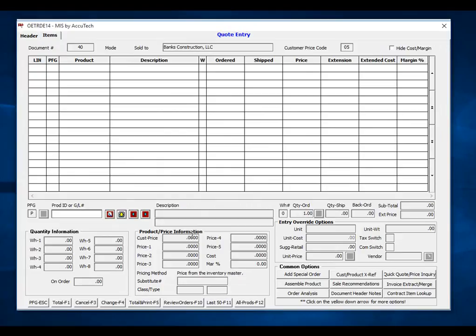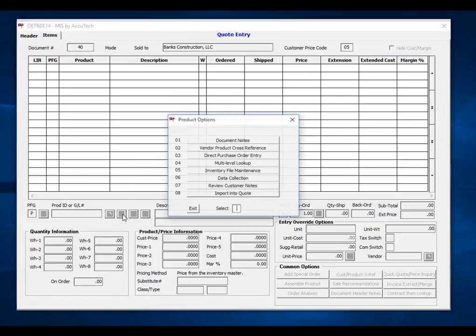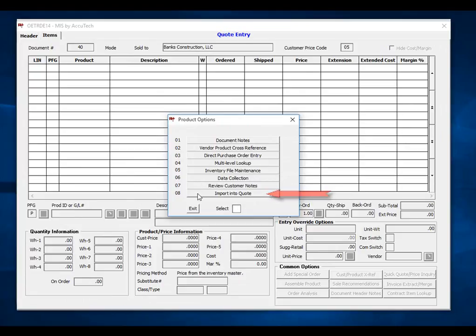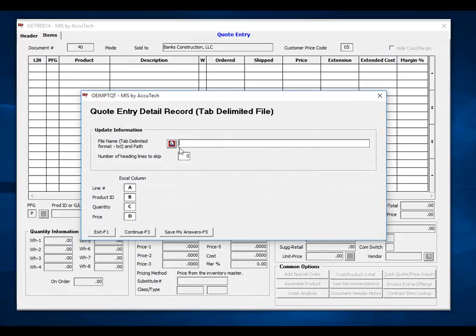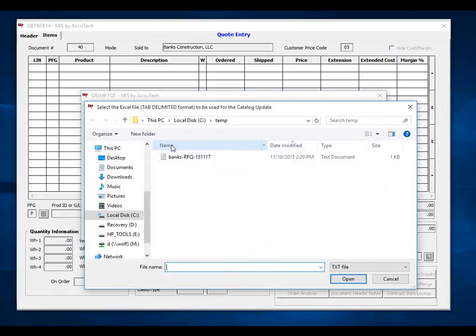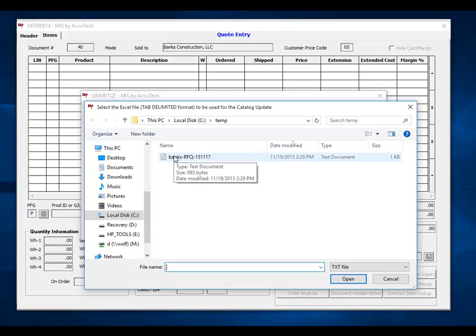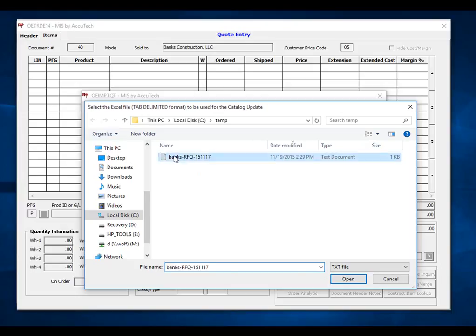Once we get to the line item screen, I will click the yellow down arrow next to the product ID field and choose the import into quote option. Once I click on the import to quote option, it is asking me for a file name. I will click the lookup key and choose the text file that we just created.